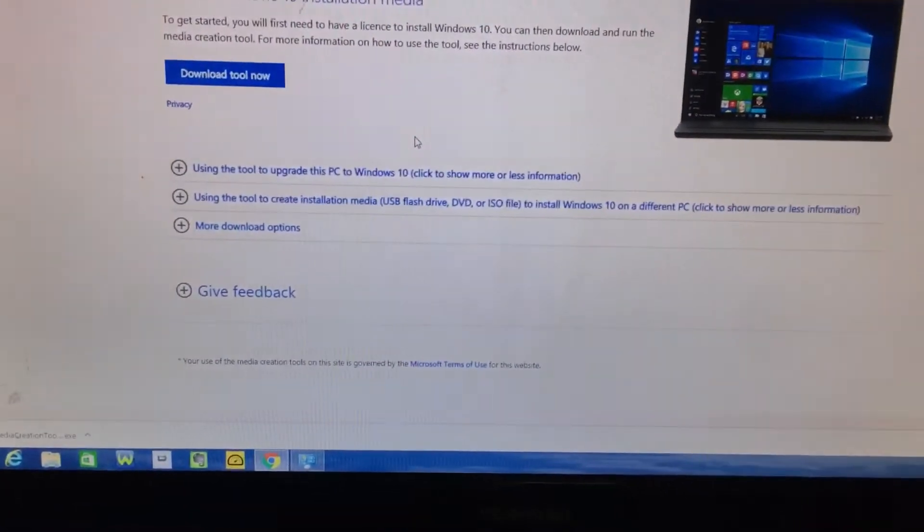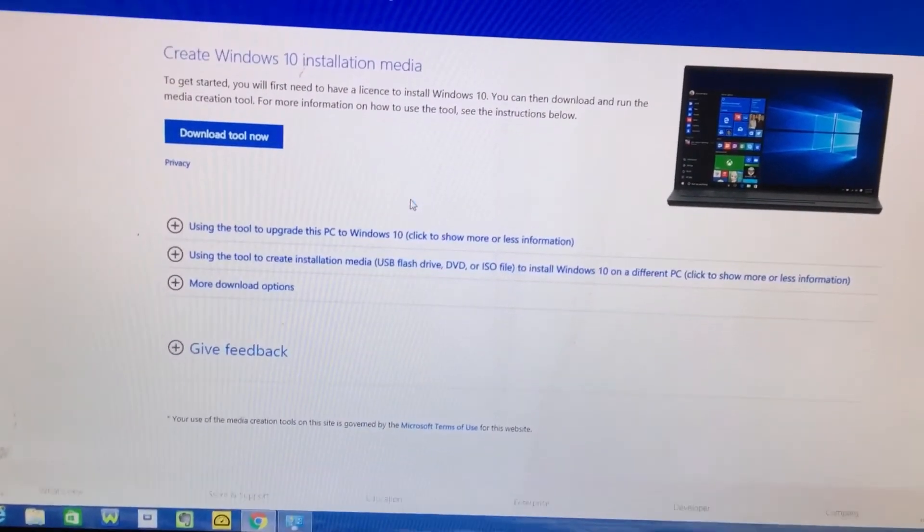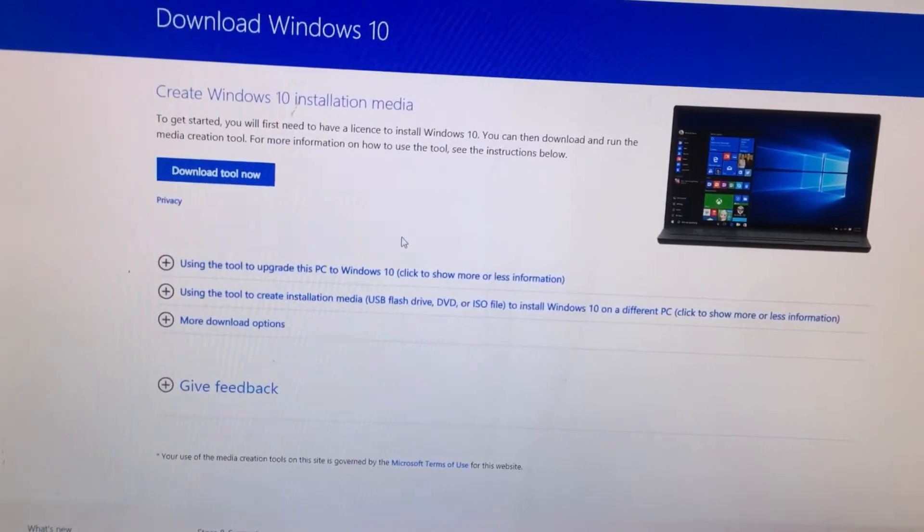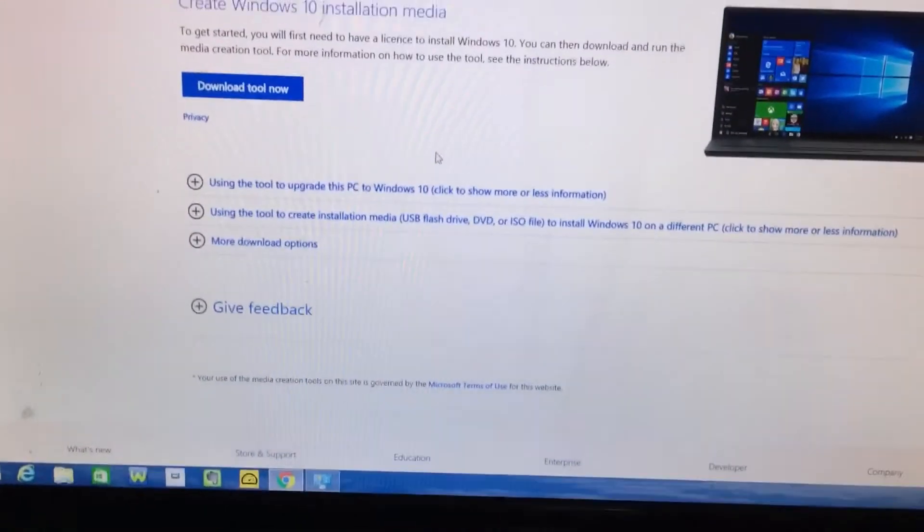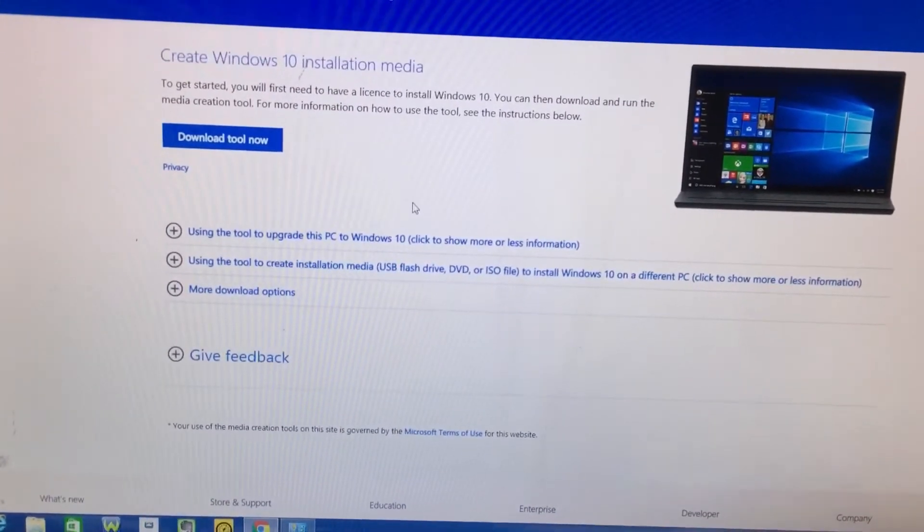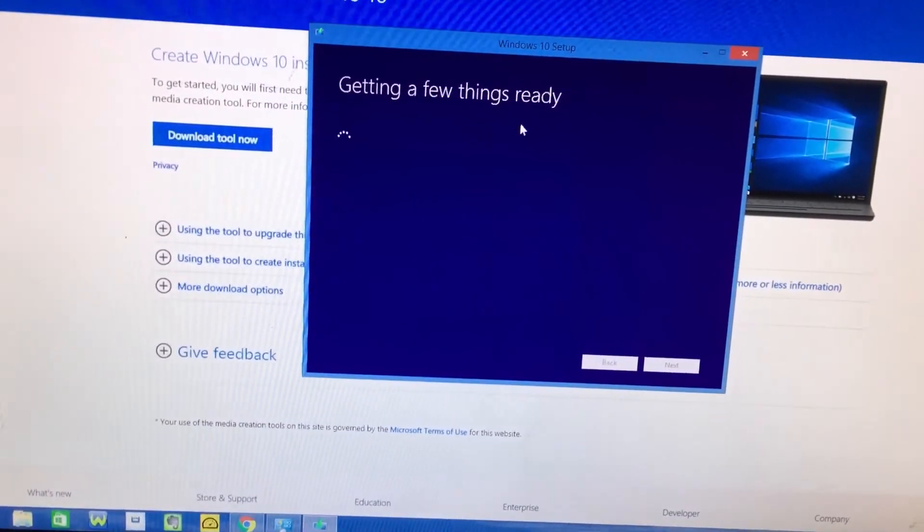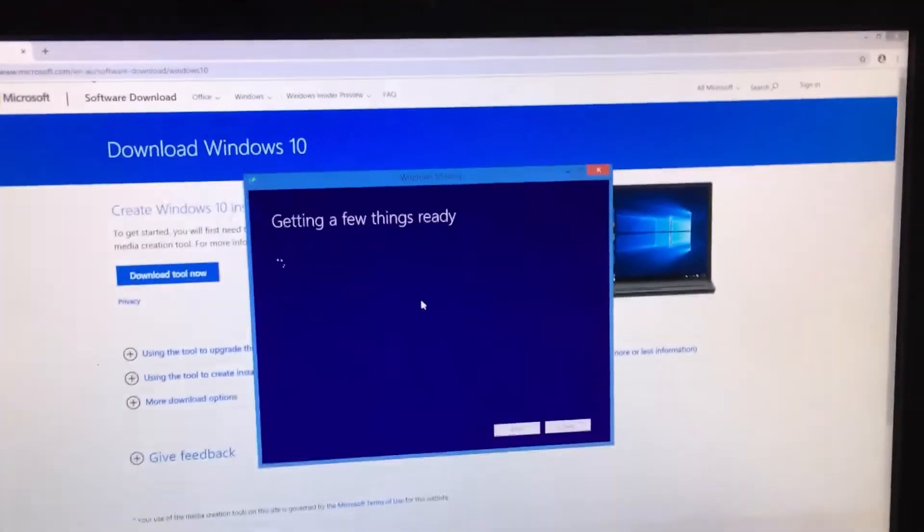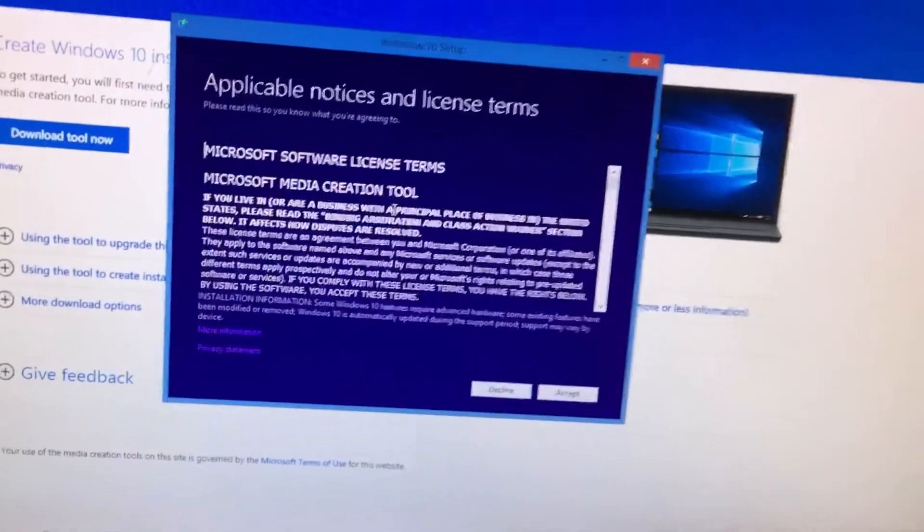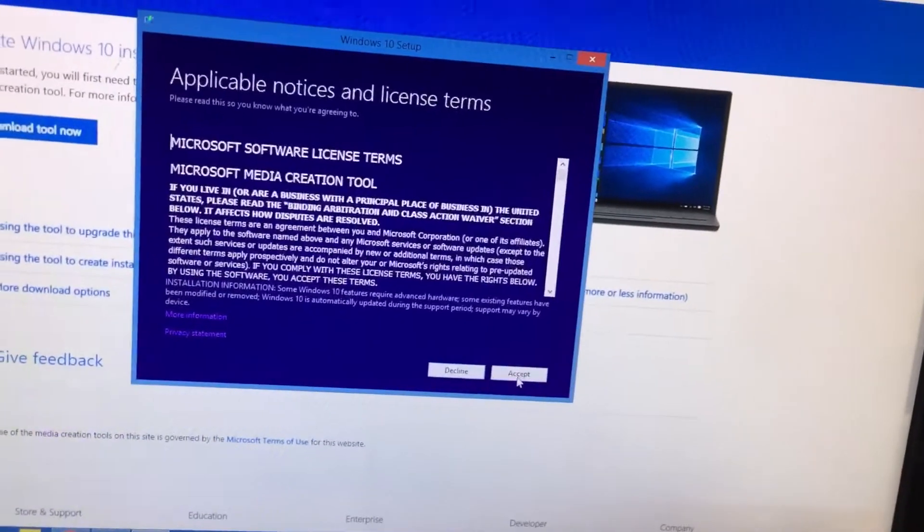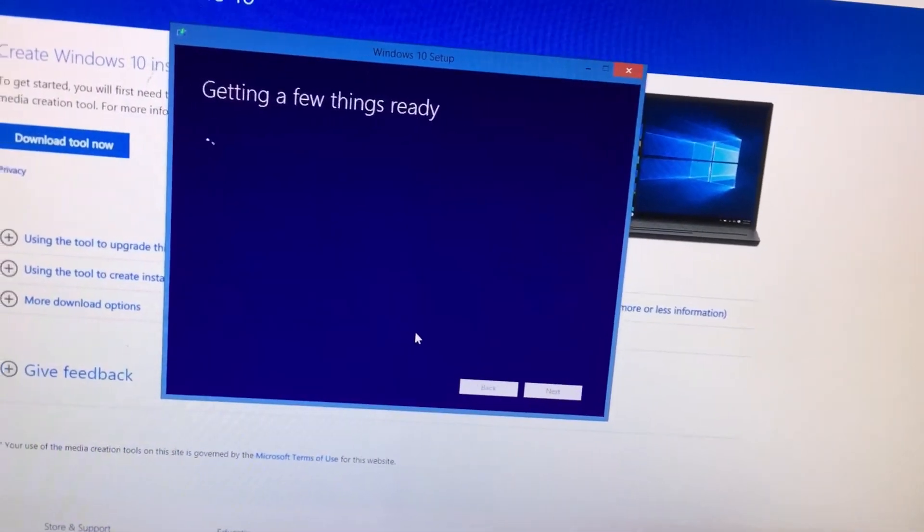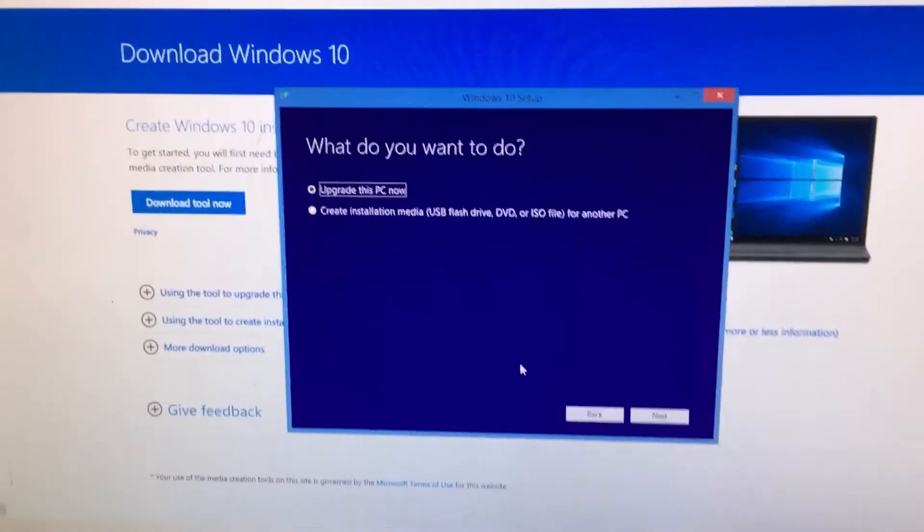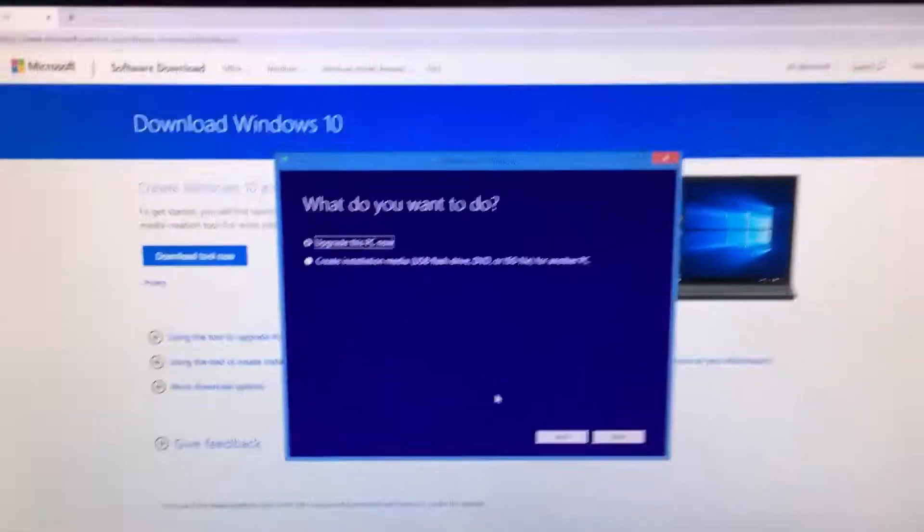Yes, getting a few things ready. Accept the license agreement. Okay, so this is the option you get if you only want to upgrade this PC.